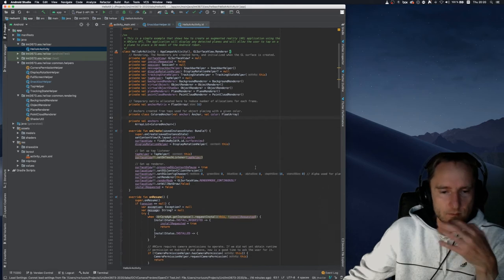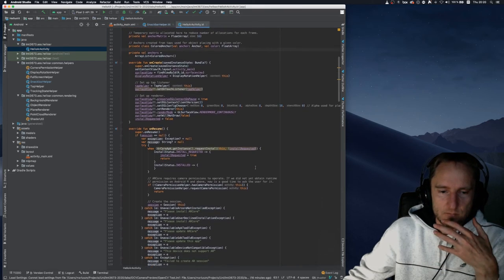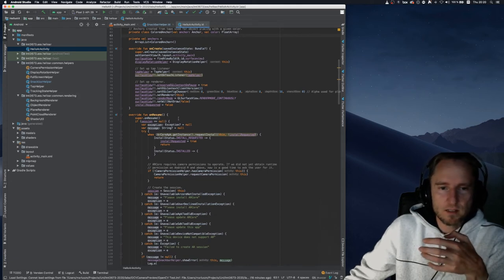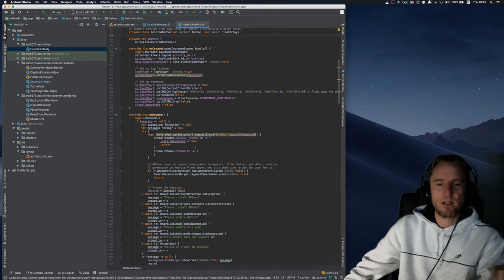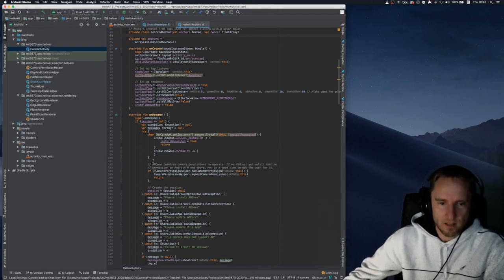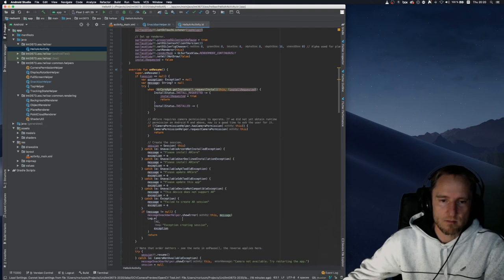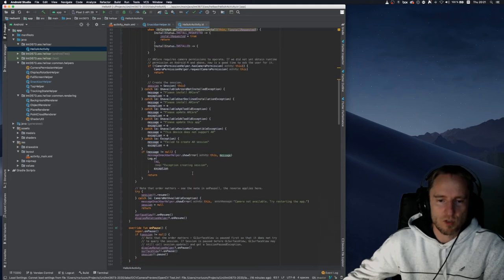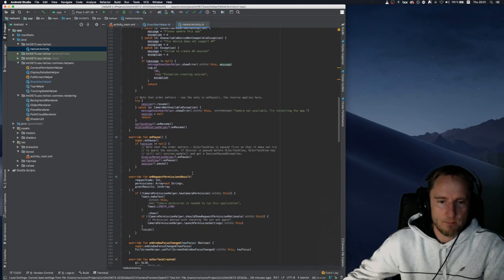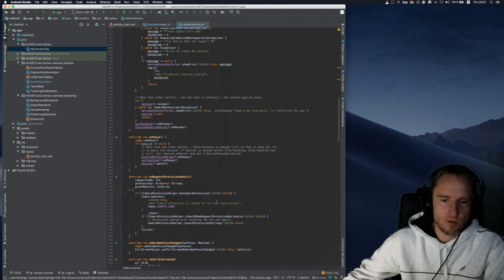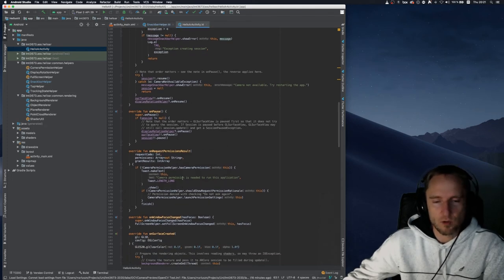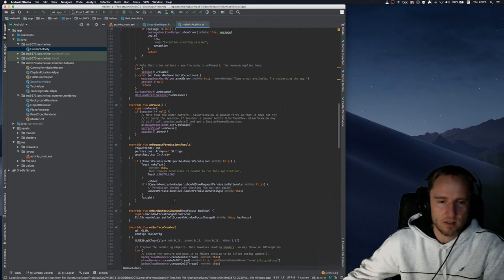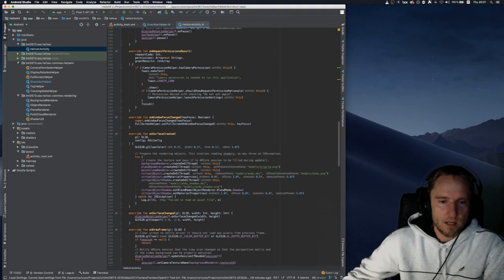On resume, we check AR Core availability. We also handle permissions — every time the user is asked to grant camera permissions, we inform them that if they don't grant permission, the application cannot run properly.